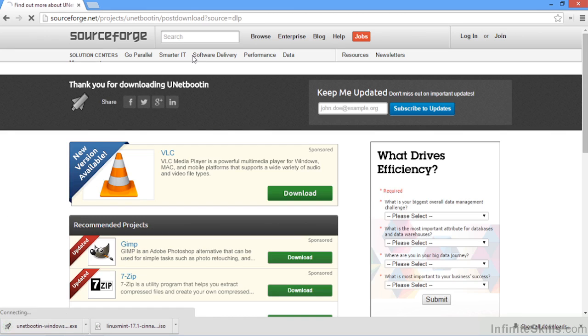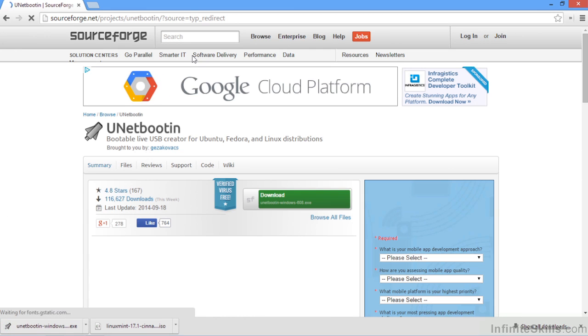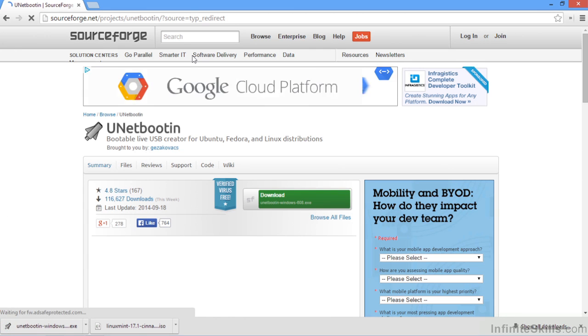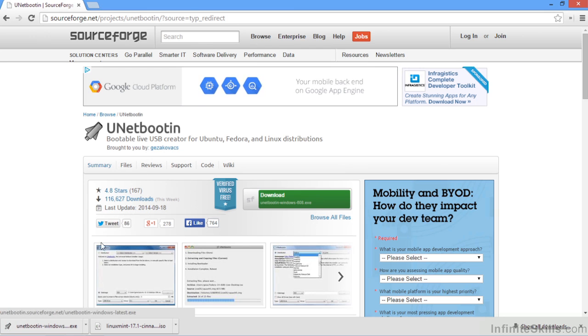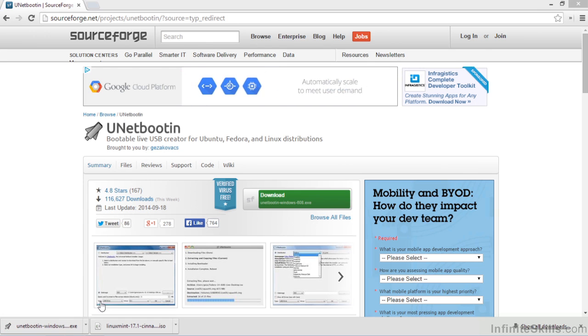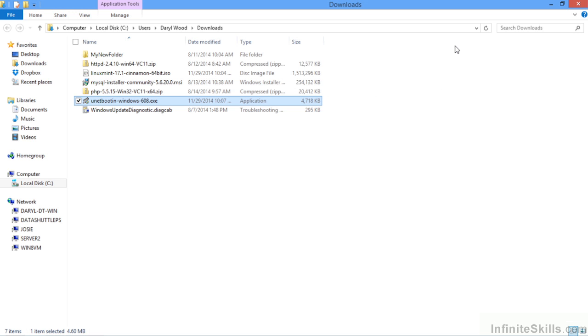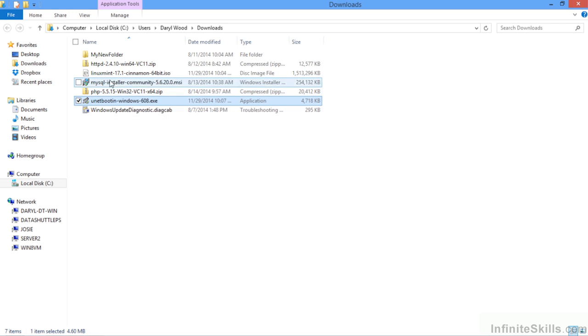Now that UNetbootin has been successfully downloaded and placed into our Windows download directory, let's navigate over there, show in folder by right clicking. Expand this window out and we see we have UNetbootin sitting right here. We have the Linux Mint 17 cinnamon ISO.